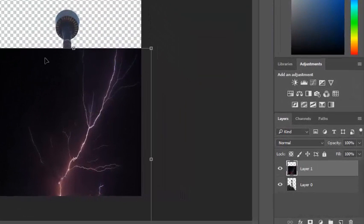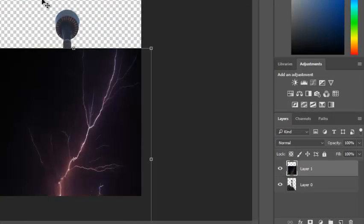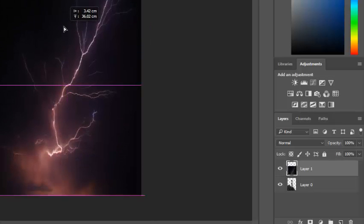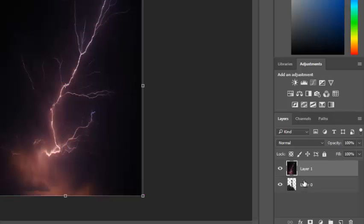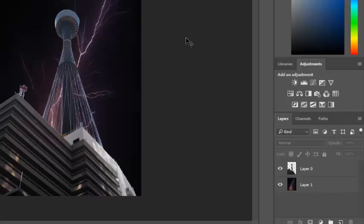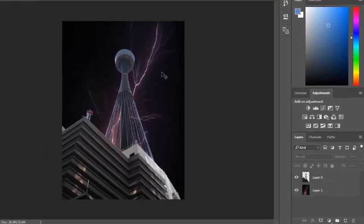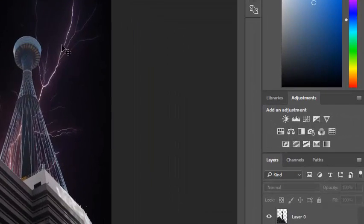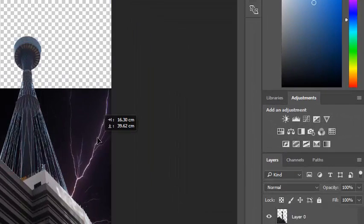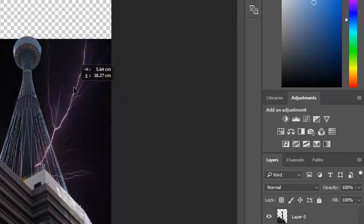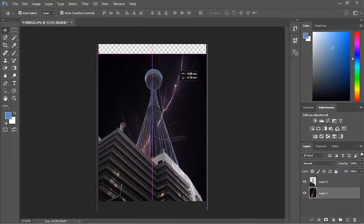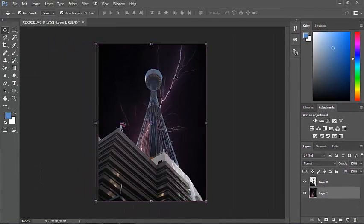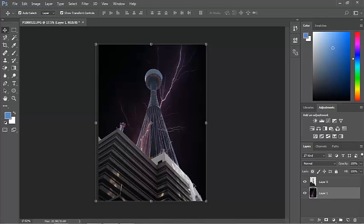And that way all of this area here with no pixel information will show this. So if I put this layer here above there, you can see the effect that that's made. All of that area that has no pixel information is able to reveal that lightning from behind.